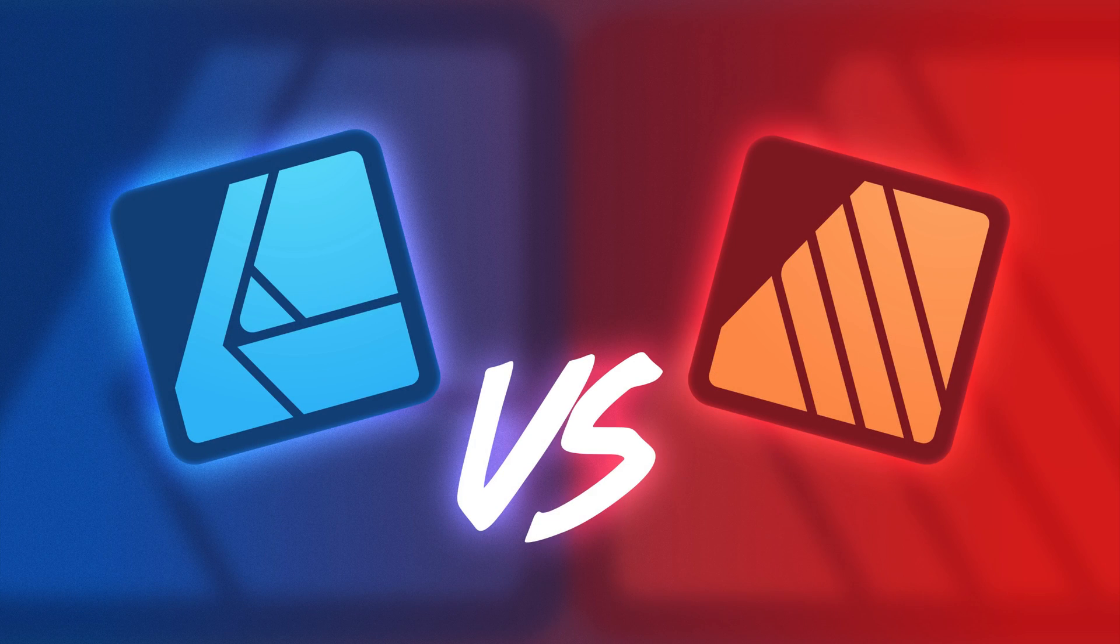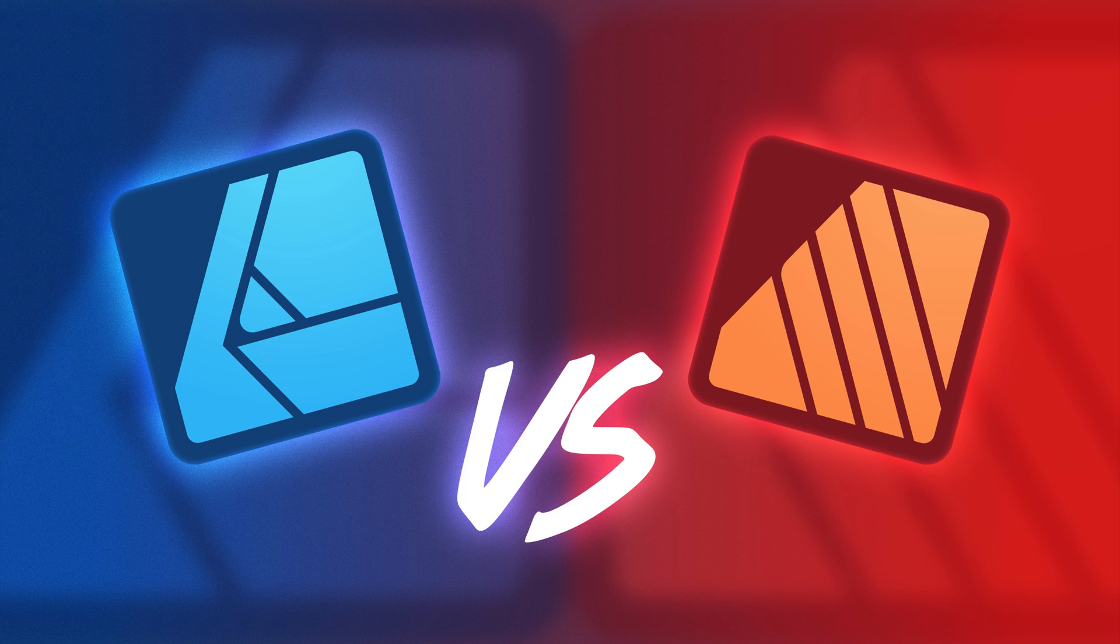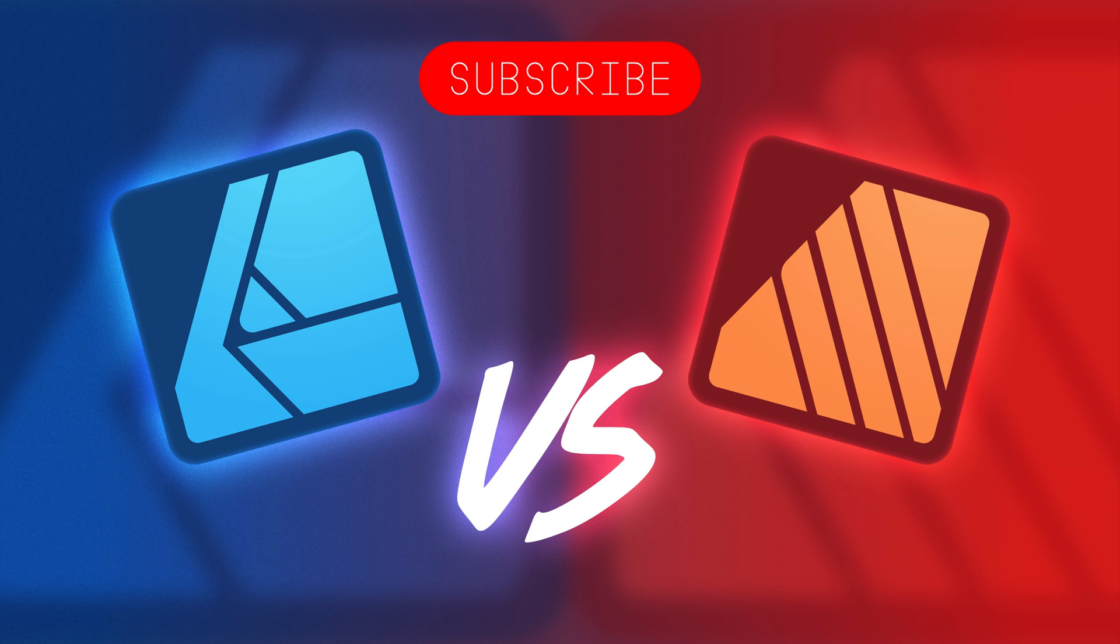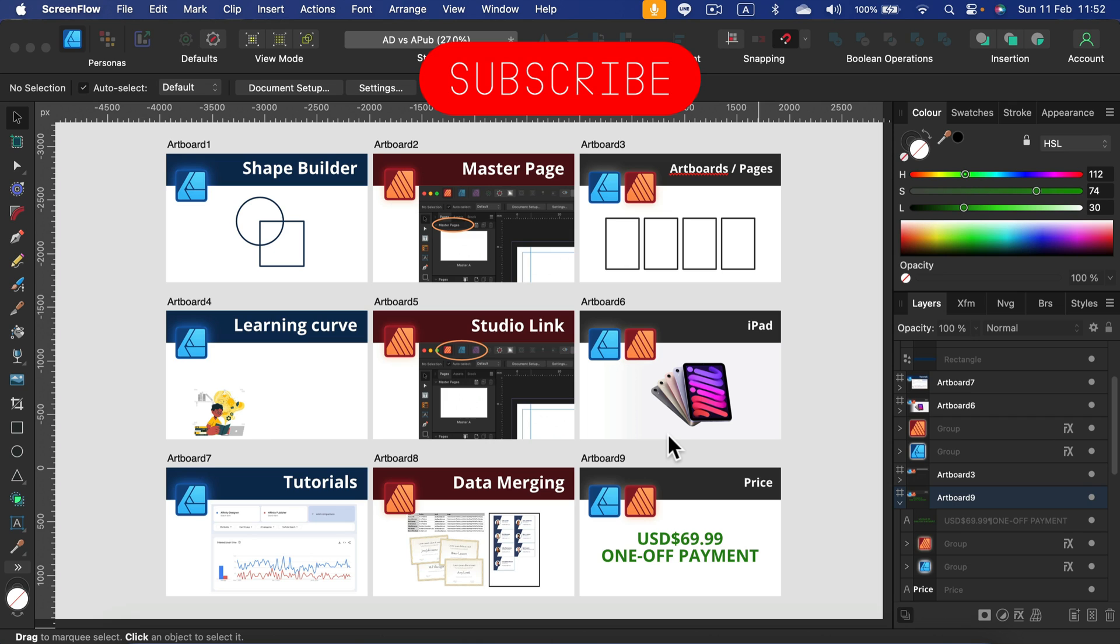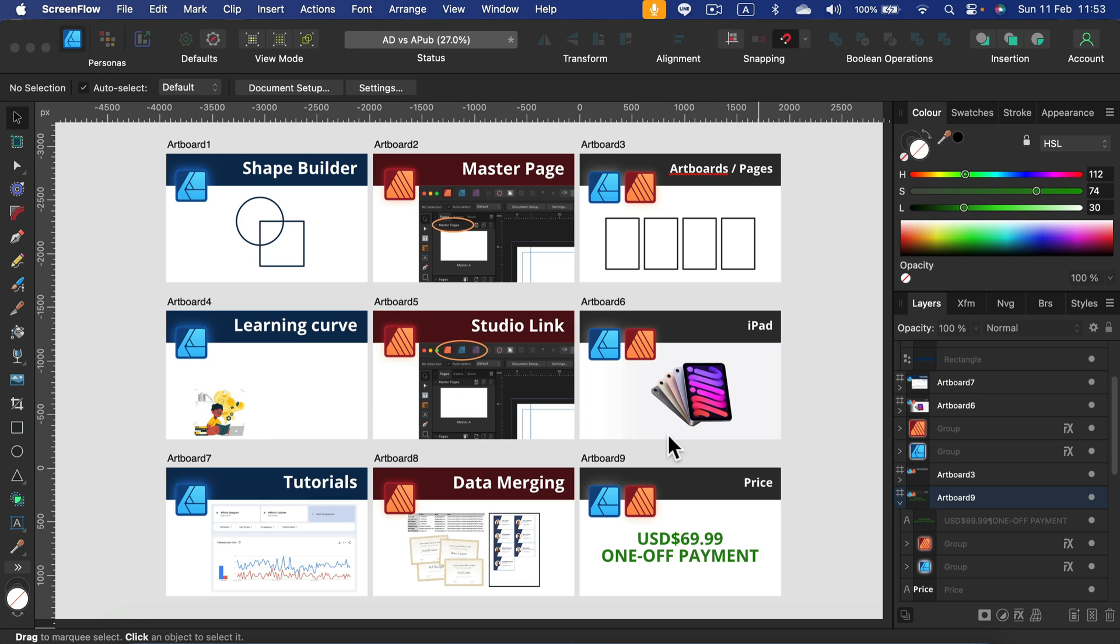Hey guys, we are back with the versus format. We already did Affinity Designer vs Adobe Illustrator vs CorelDraw vs Inkscape, and today's episode is a bit unusual because it's more like brother vs brother. So we got Affinity Designer vs Affinity Publisher. That was one of the comments under the previous episode and I think that was a really interesting idea, so that's why I did this one.